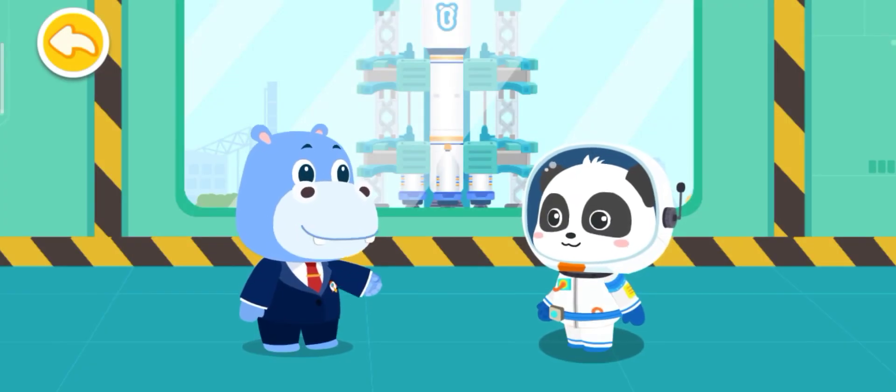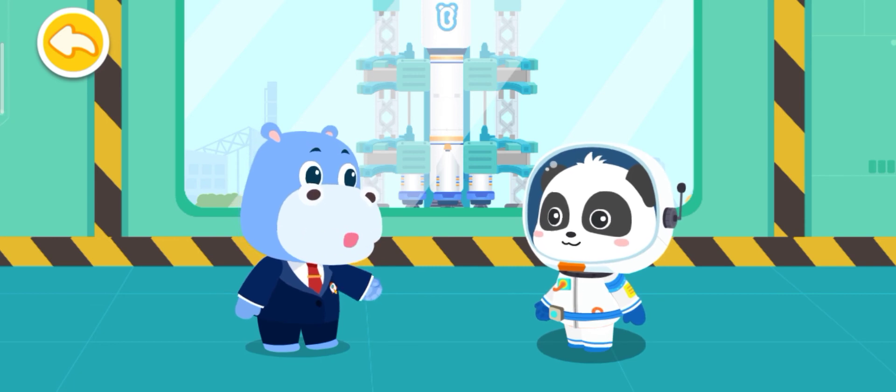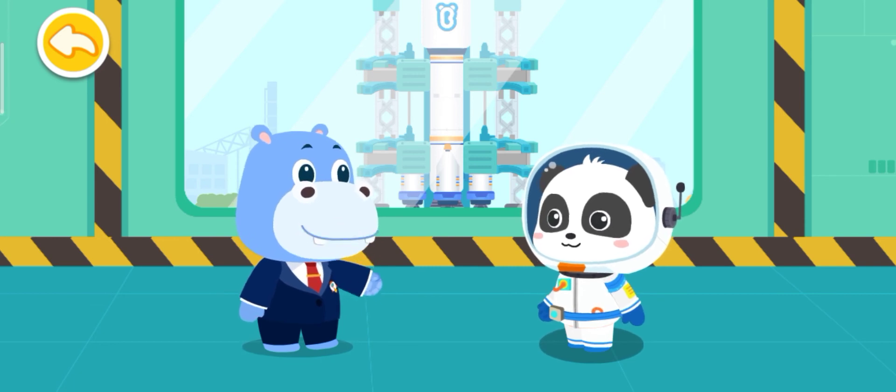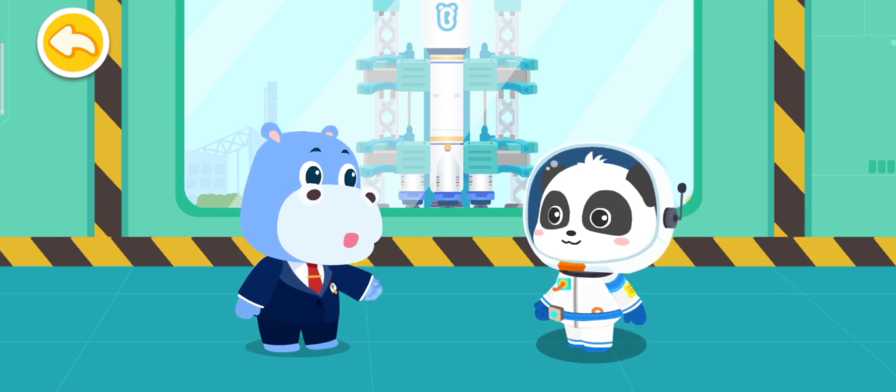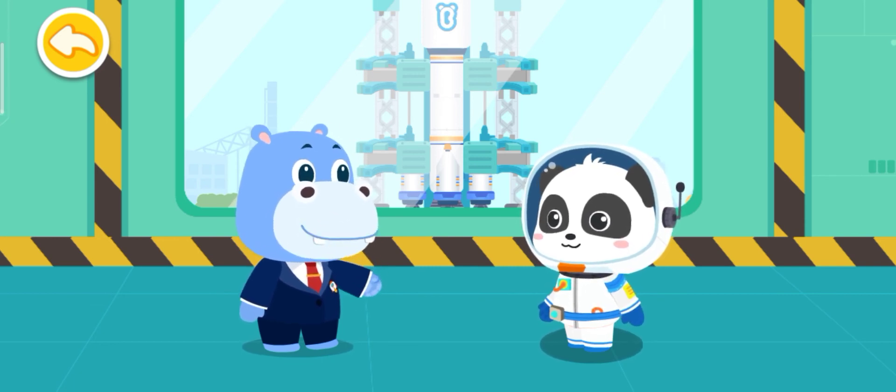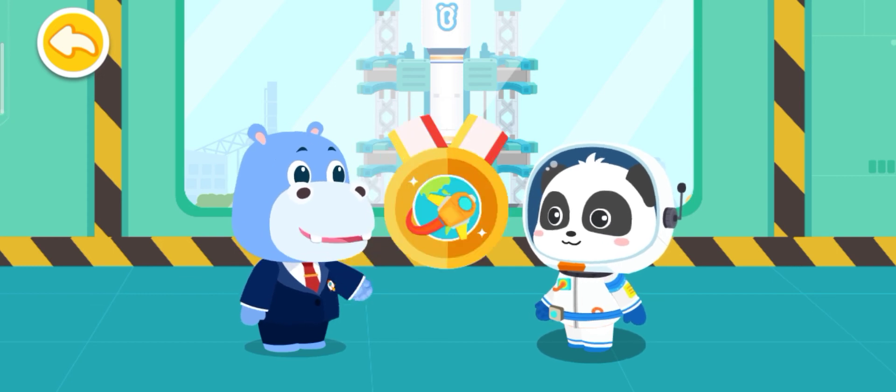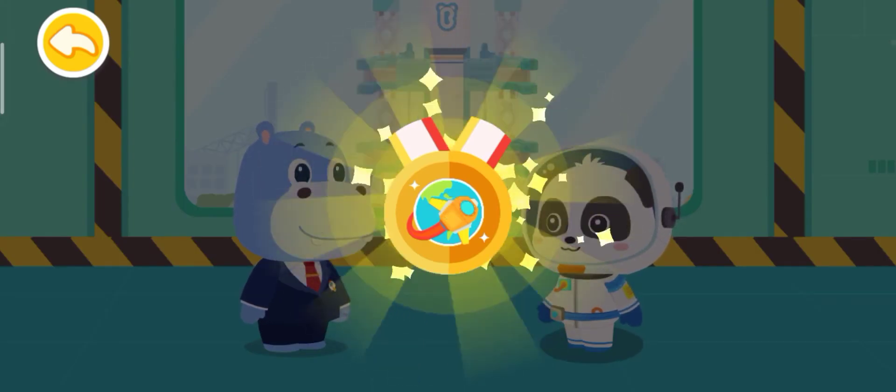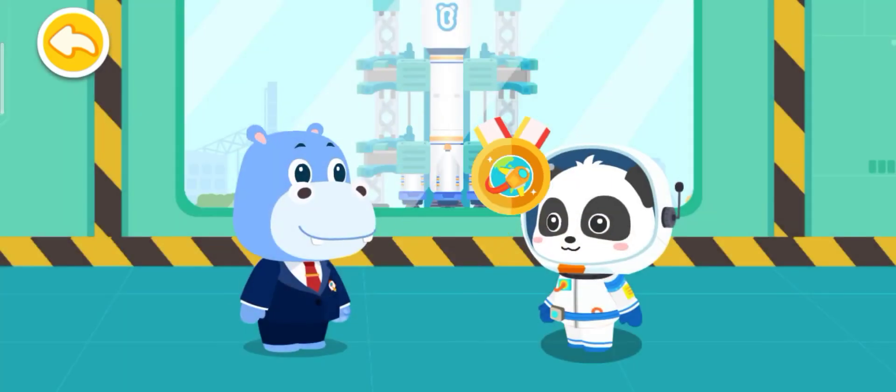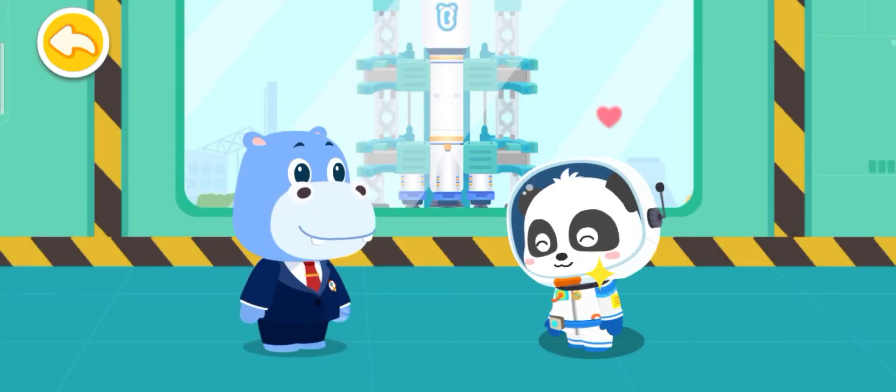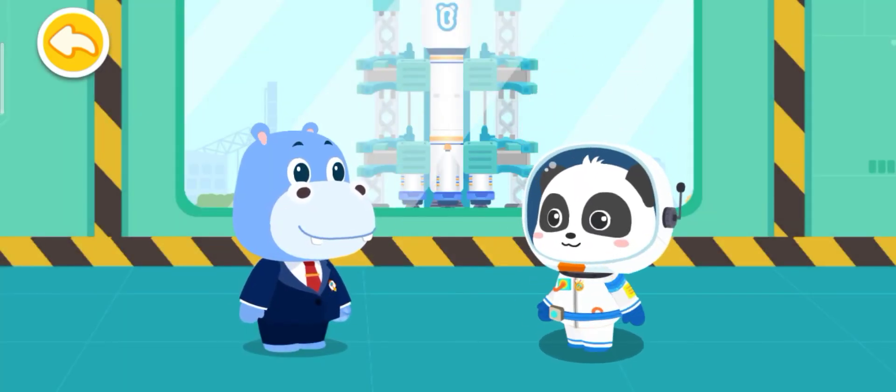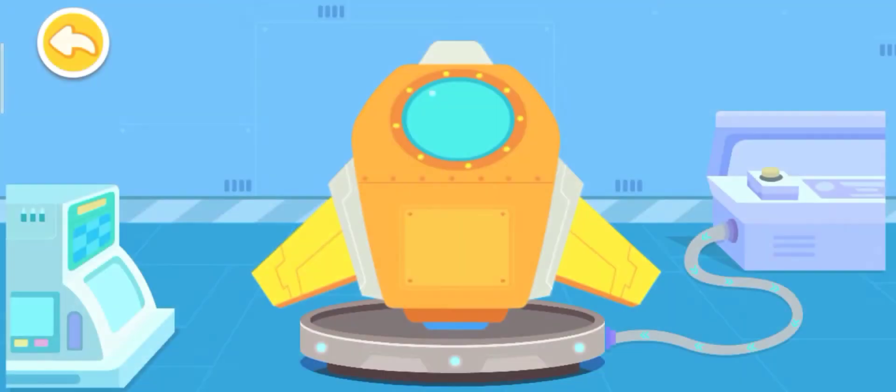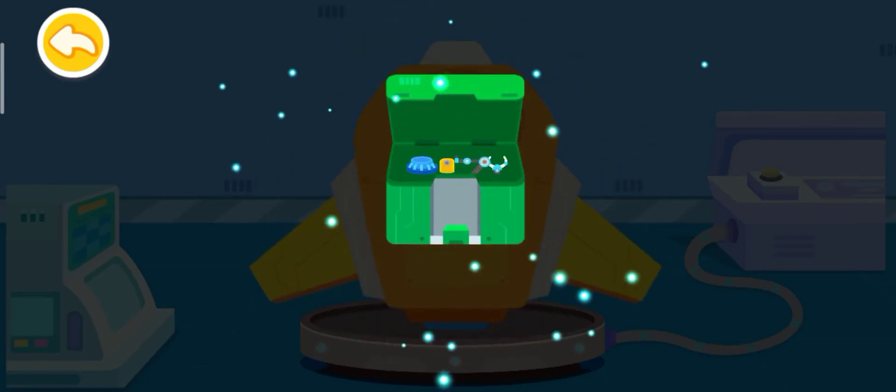Astronaut Kiki, congratulations on your successful space mission. Here is a reward for you. Congratulations on winning the Planet Traveler badge. Wow!